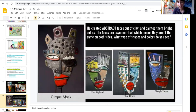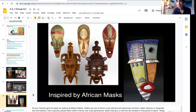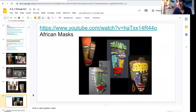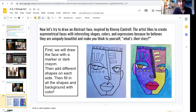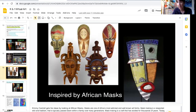You can see he titled them different names. Kimmy Cantrell gets his ideas by looking at African masks. Masks are one of Africa's most admired and well-known art forms. Mask-making is a respected skill and tradition that is typically passed down within a family over many generations, and it is a craft that has existed for thousands of years.